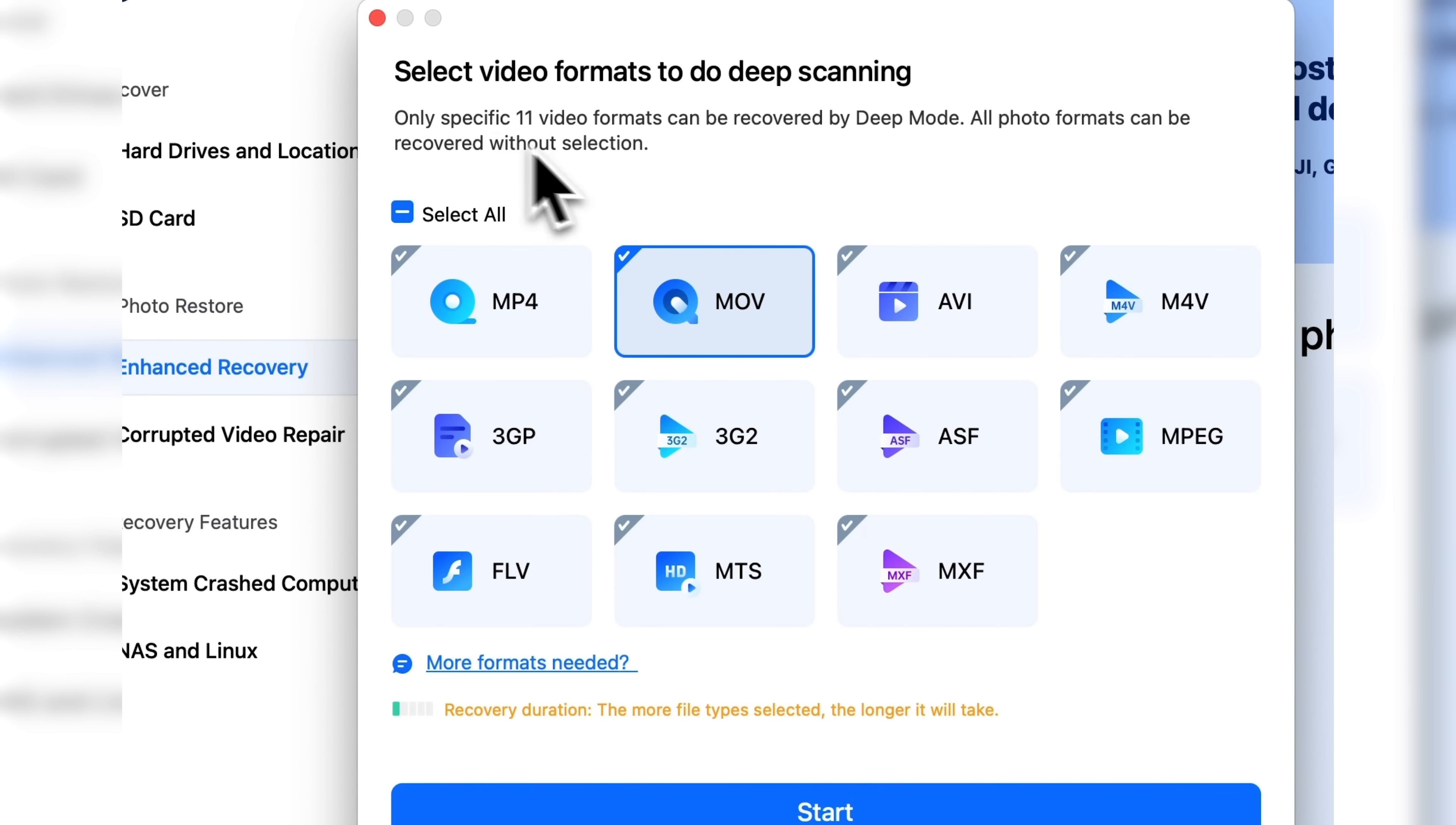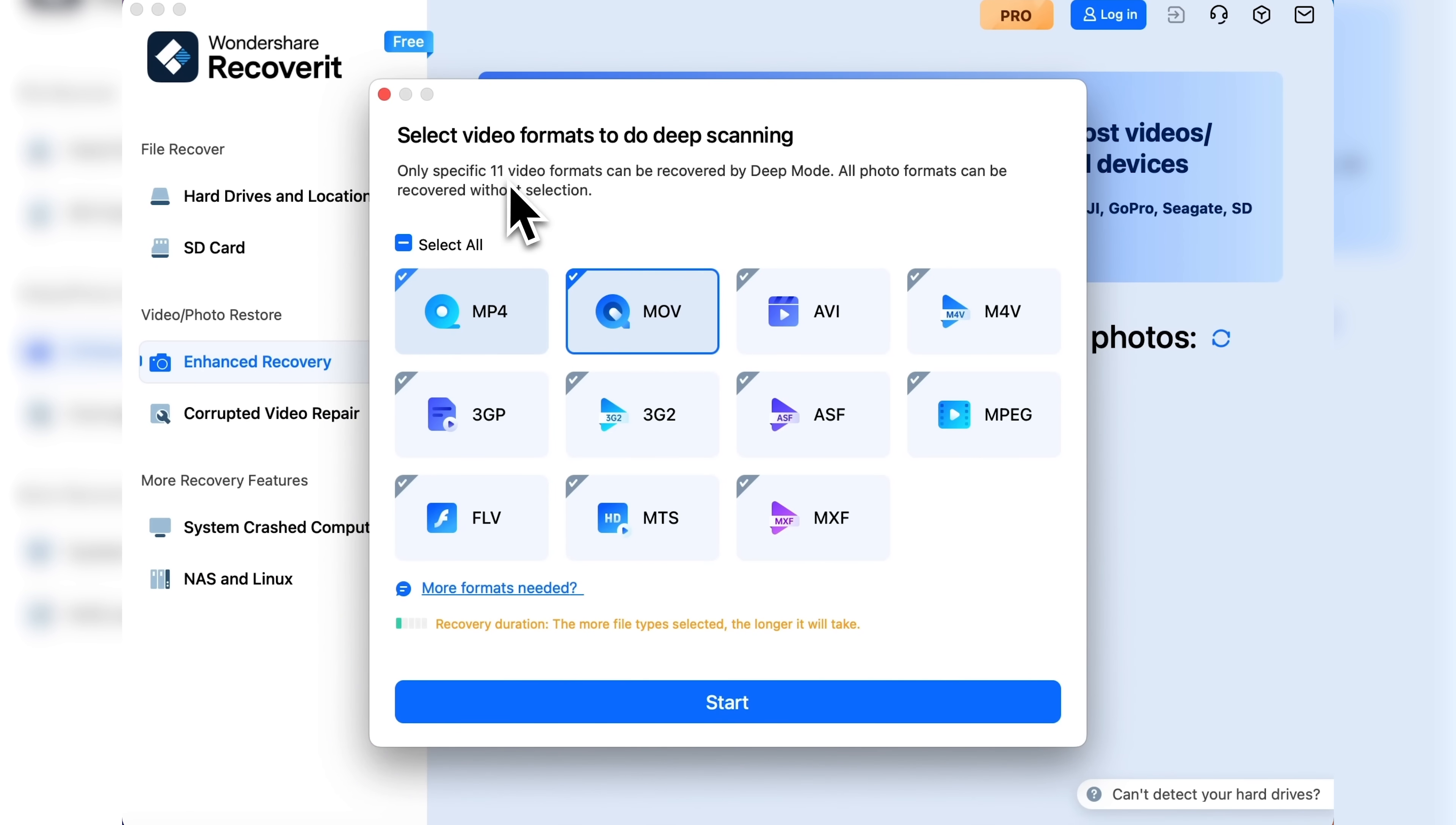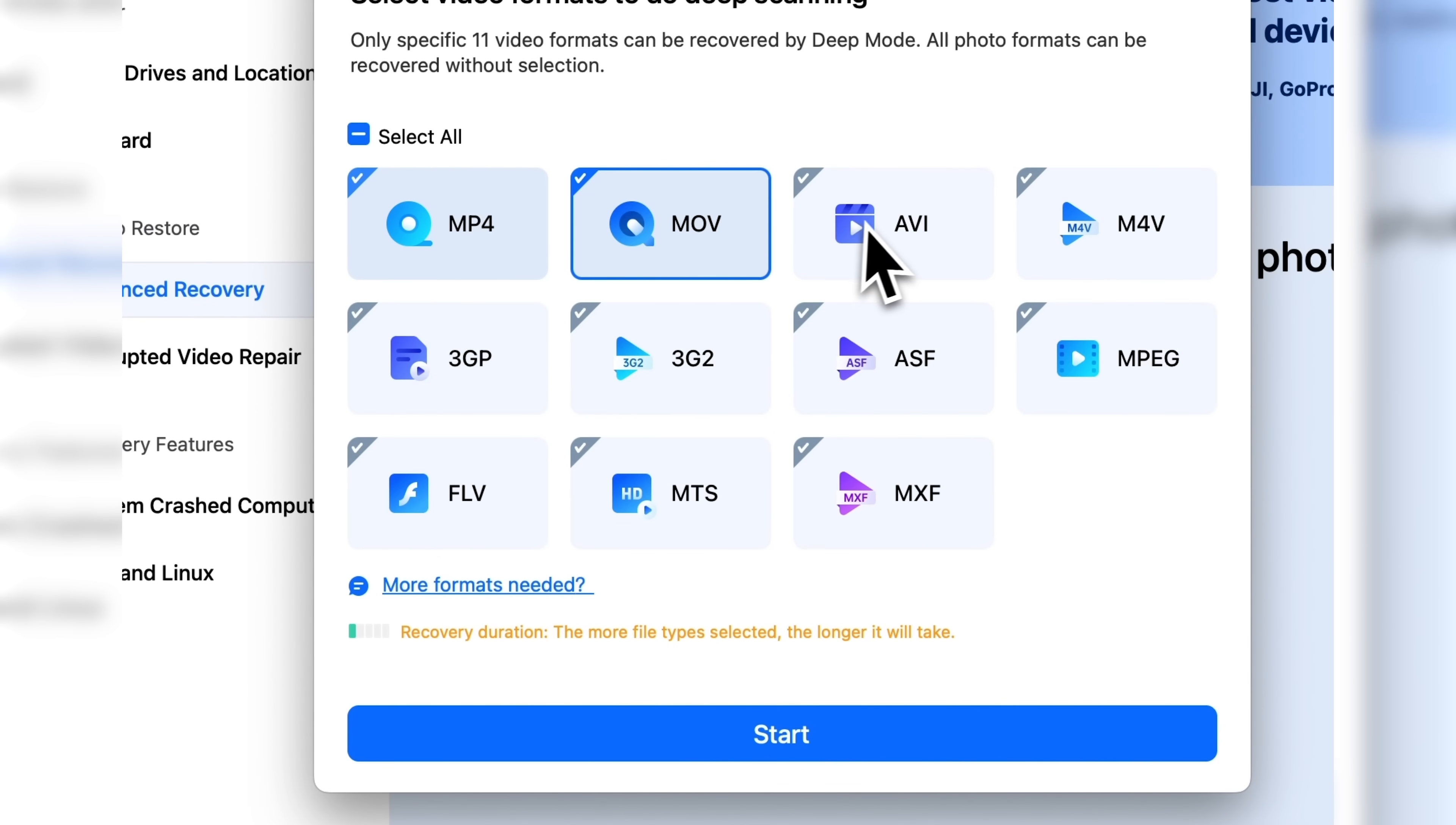You can select several or all of the 11 available video formats to recover. By default, all image files will also be restored. If you need more formats, click on More formats needed.